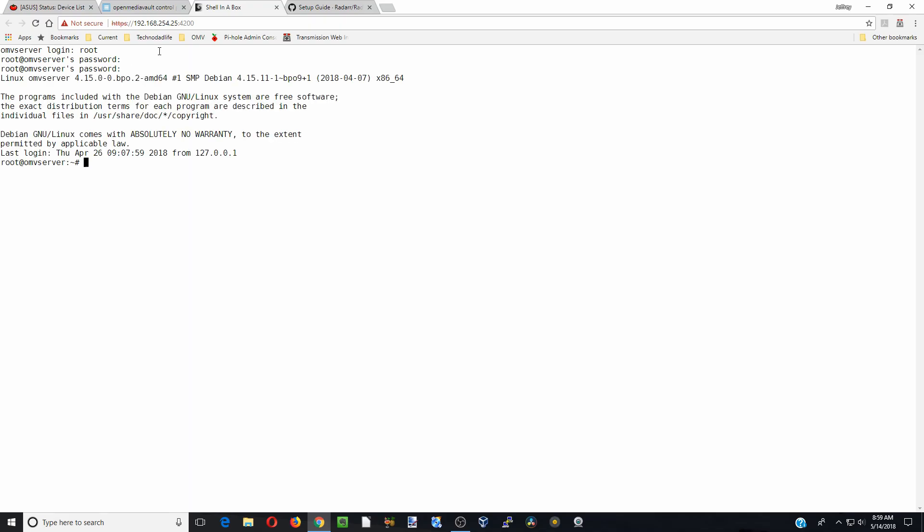So now we are going to log in as root and our password. And so now we are going to type in ID and our user, which for us is user1. And so here you see our UID is 1000 and our GID is 100.